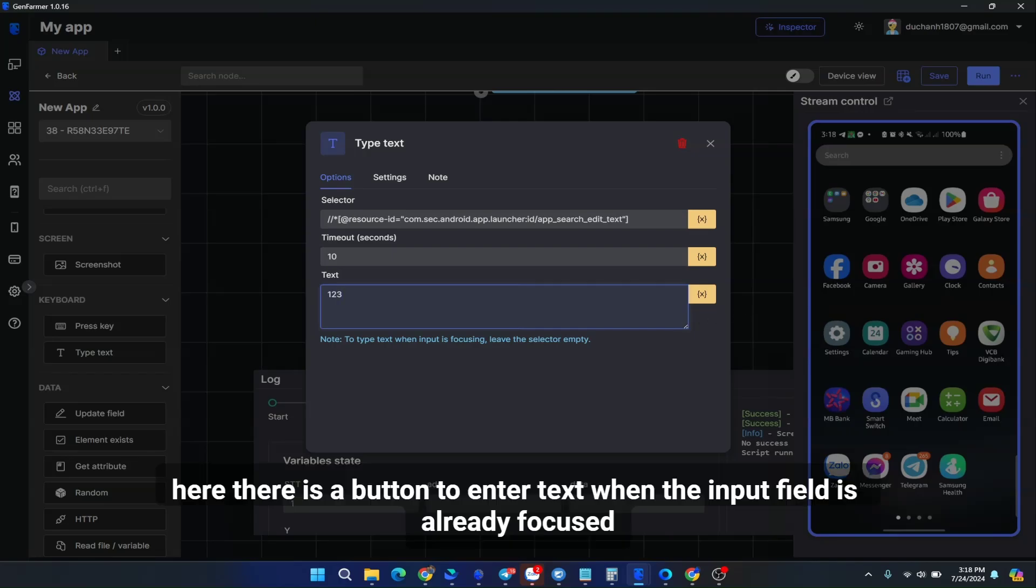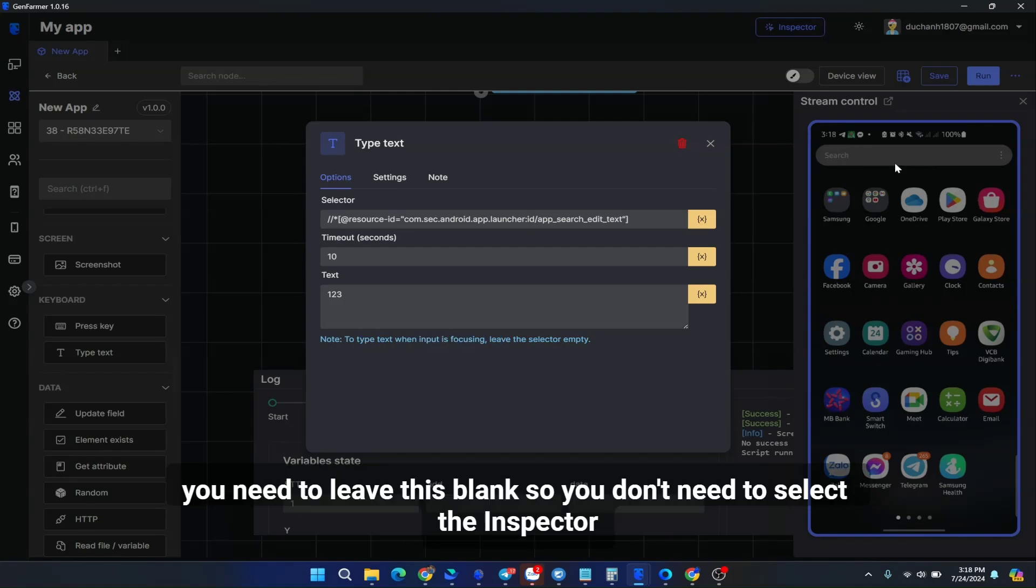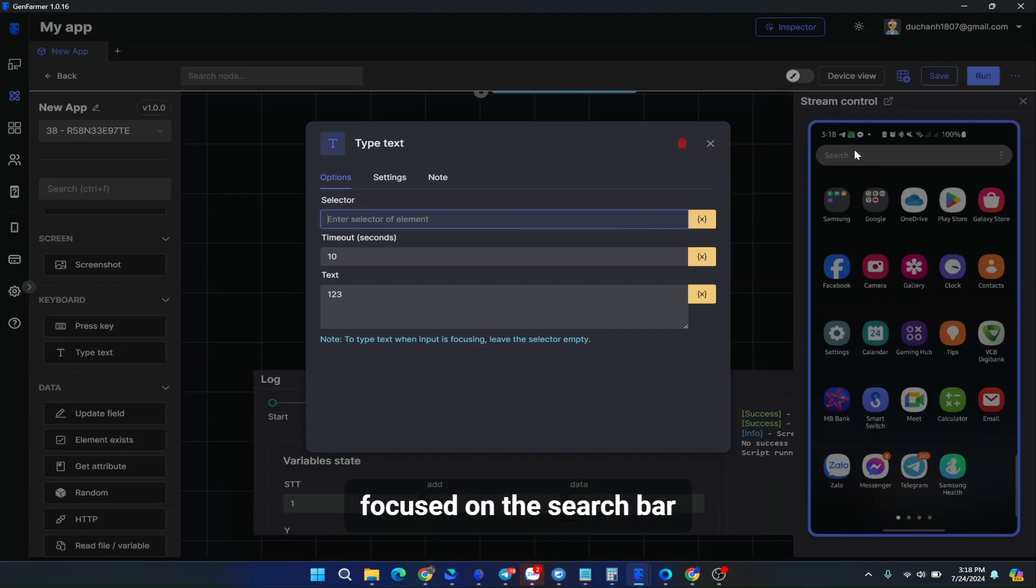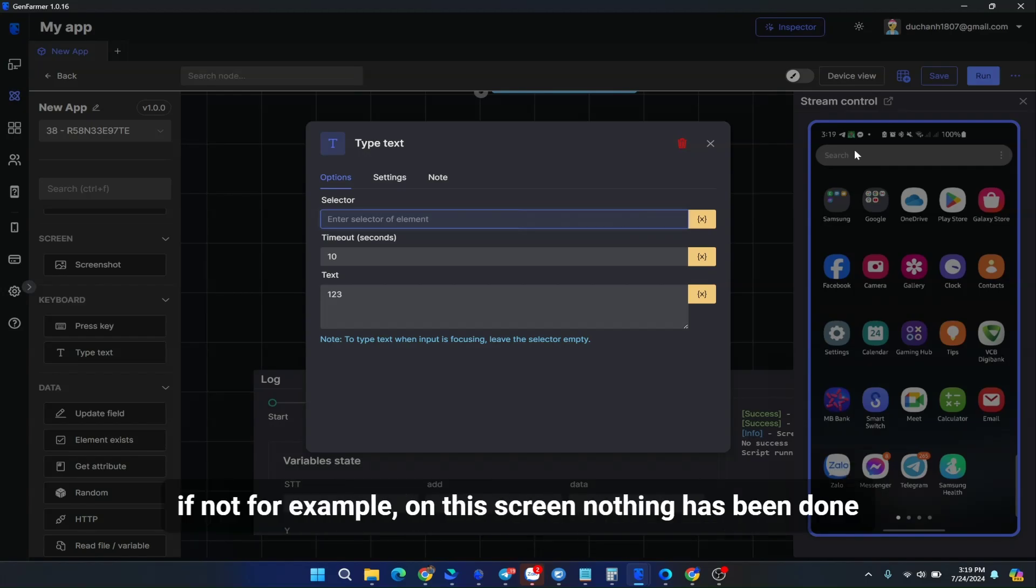Here there is a button to enter text when the input field is already focused. You need to leave this blank, so you don't need to select the inspector. Meaning you have clicked on the search field, it's in text entry mode. Focused on the search bar. You don't need to click again. Just leave the selector blank.